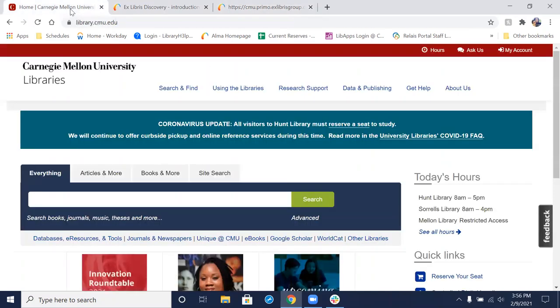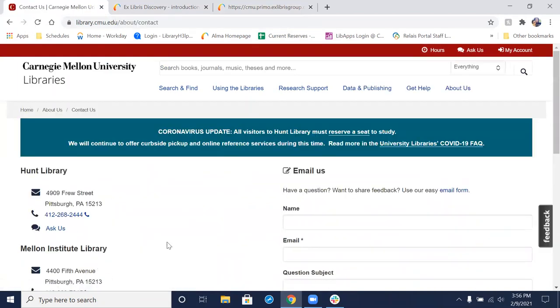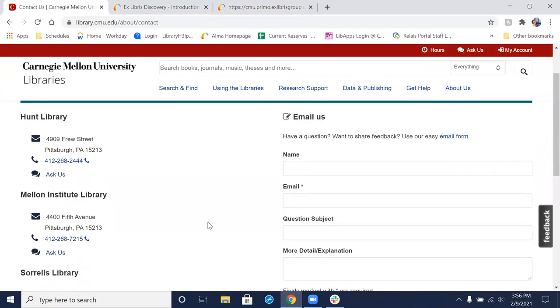Now, if you have any questions, comments, or want to provide us with any feedback, go back to the library home page and click on Ask Us. There's a link here to email us with general questions and feedback. You can fill out this form, and we'll get back to you as soon as we can.